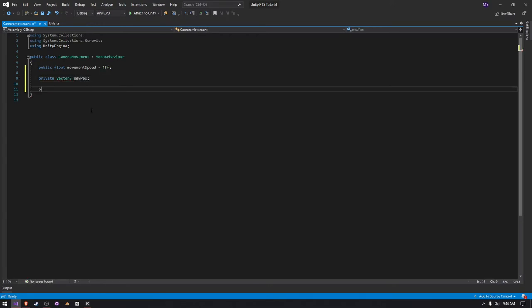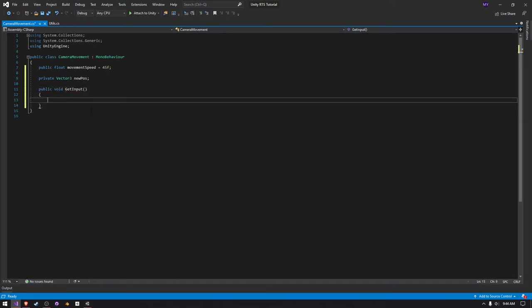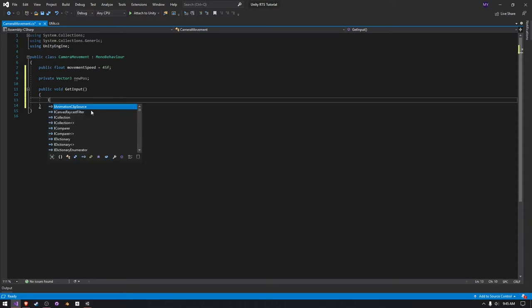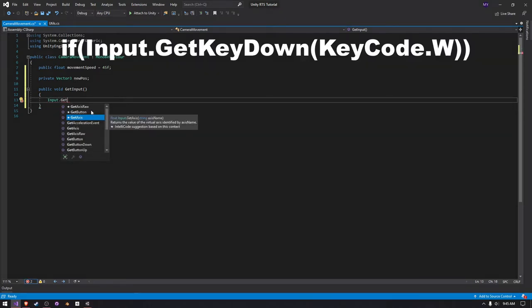And then we need to create a public void get input. And in this video we're going to be using the old input system, but later down the line I will upgrade this project to the new input system. So, in our get input function, we just have to say input dot get button.